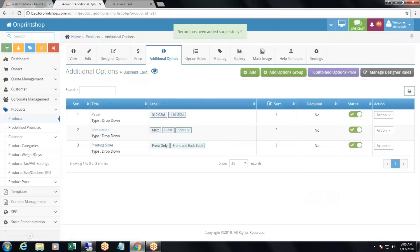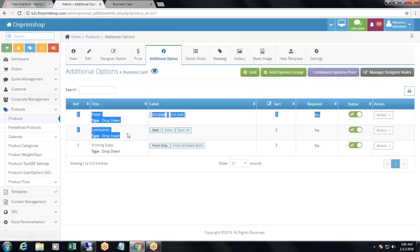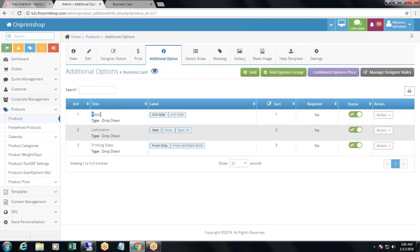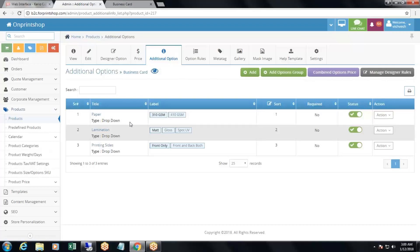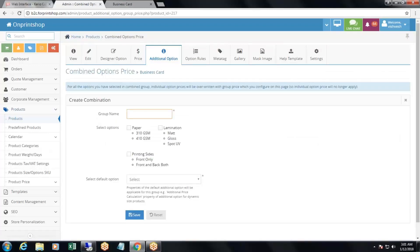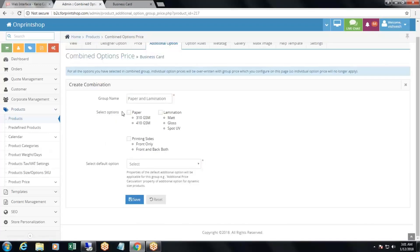Now suppose you want to charge a combined option price instead of charging for a single additional option. For example, for paper and lamination together, you want to charge a combined price. Click on 'combine option prices', create a group name like 'paper and lamination', select the options paper and lamination, set the default option to paper, and save.